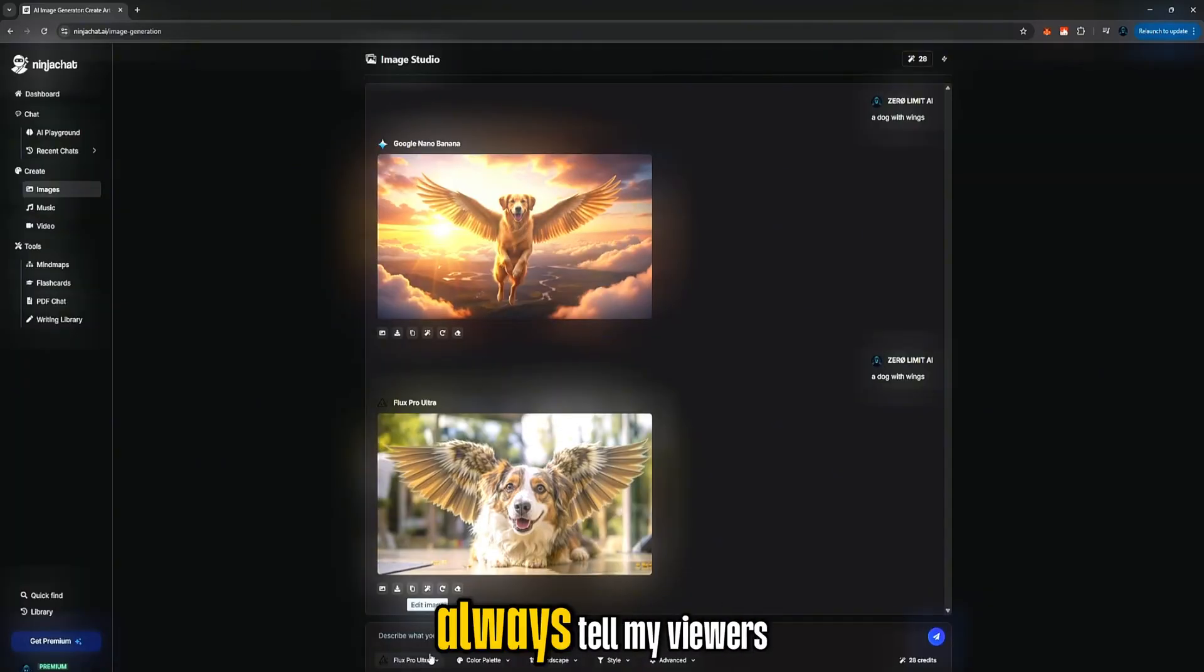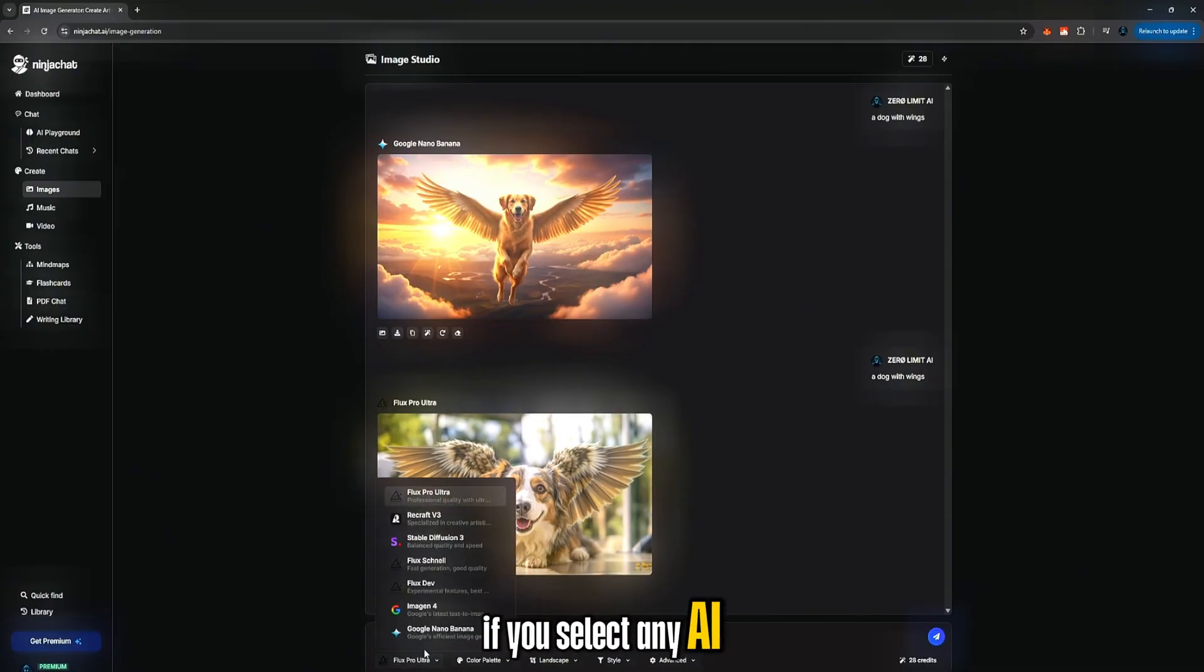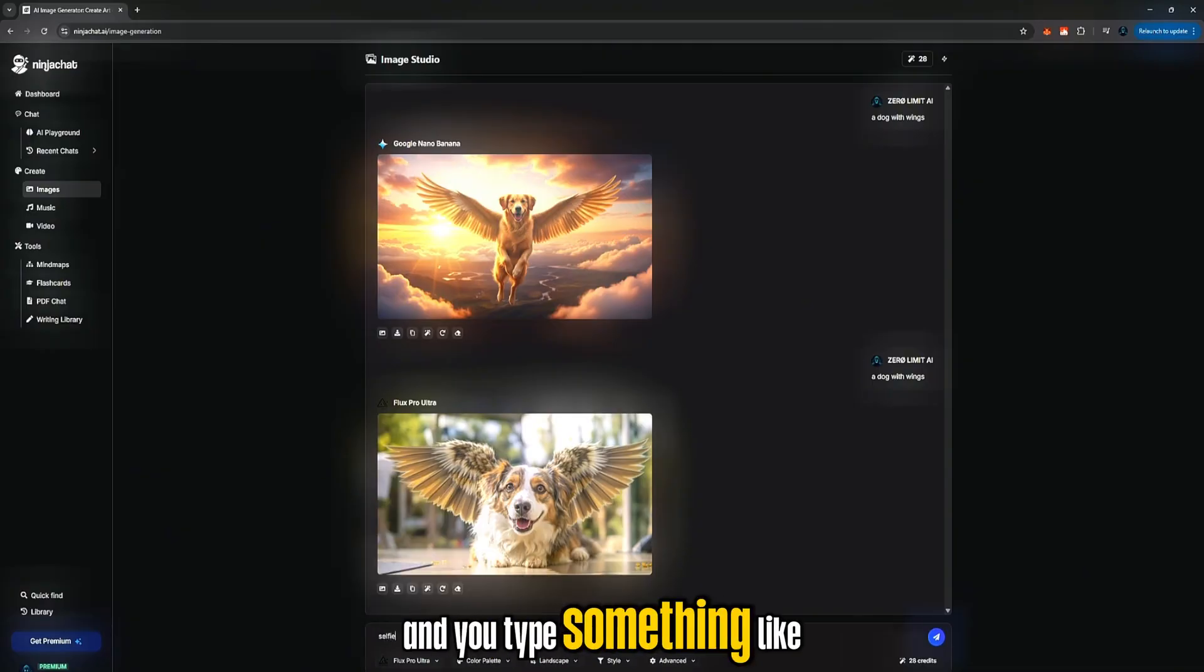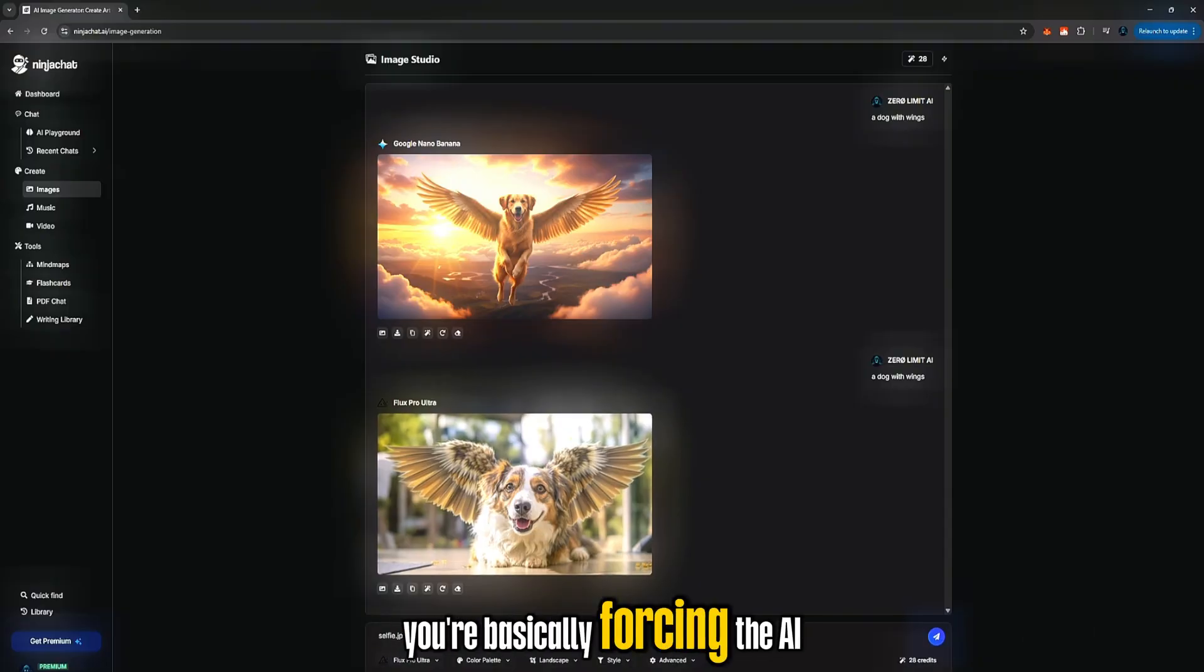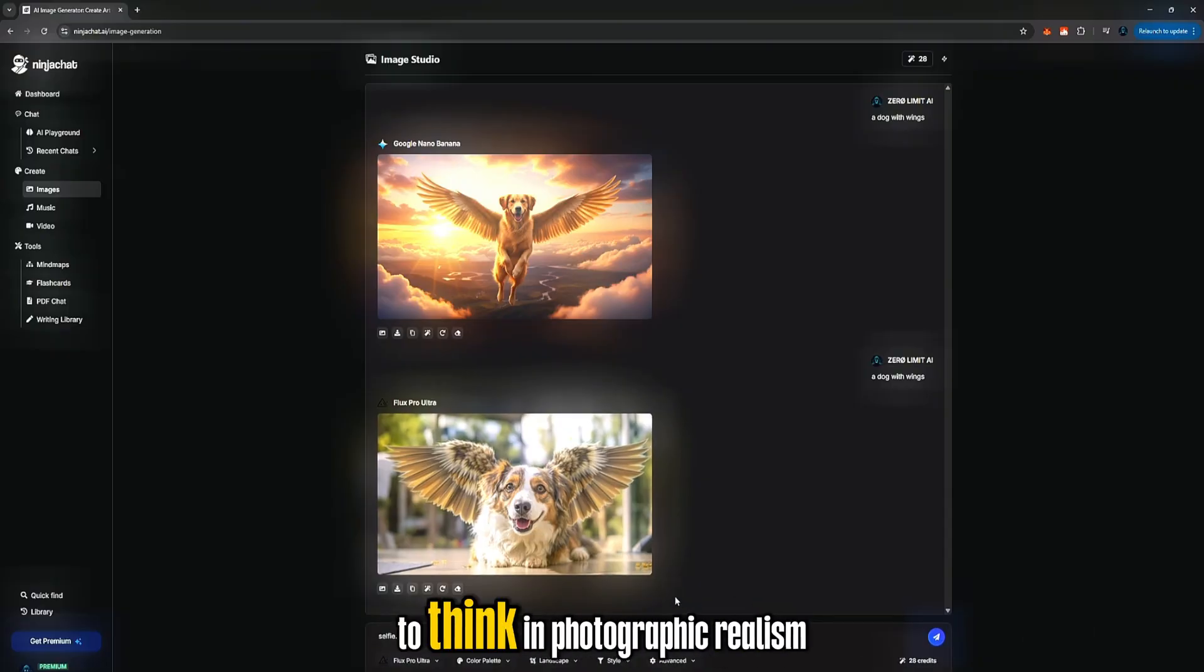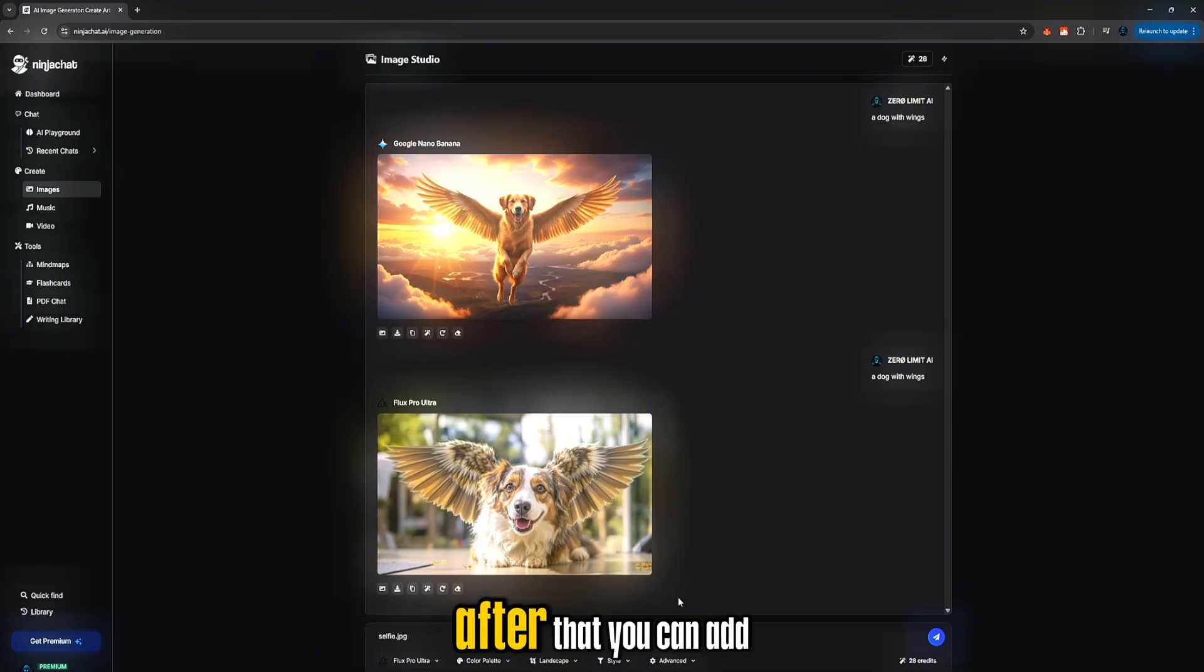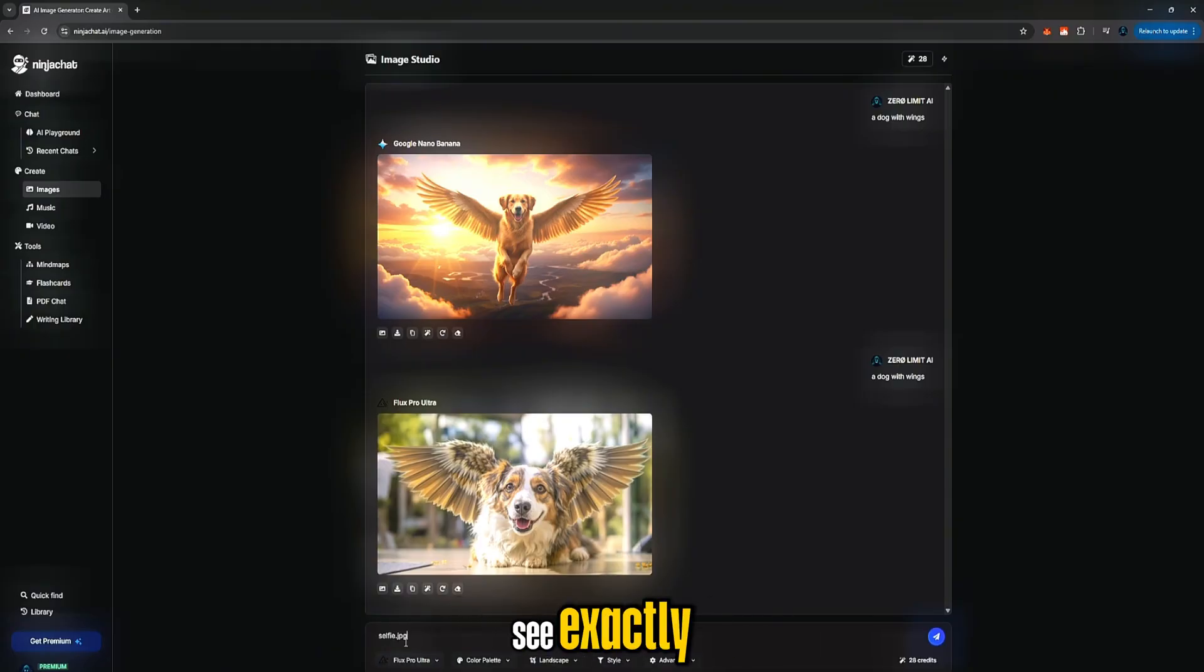Now there's one trick I always tell my viewers, a kind of secret prompting skill. If you select any AI model, especially Craft or Flux, and you type something like selfie.jpg, you're basically forcing the AI to think in photographic realism. After that you can add an underscore, then what you want to see exactly.